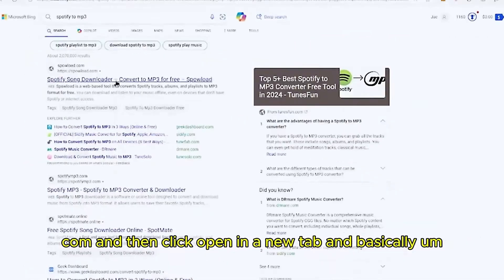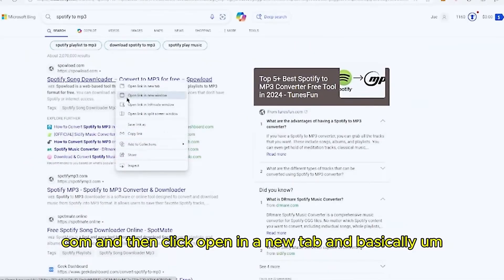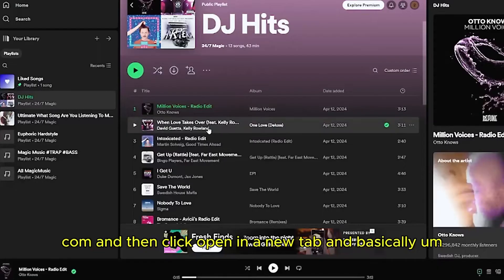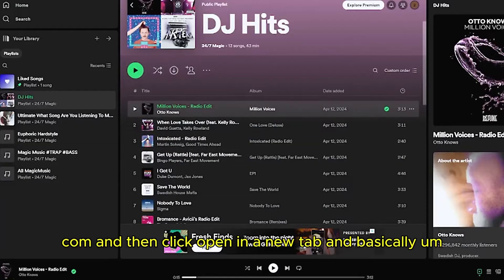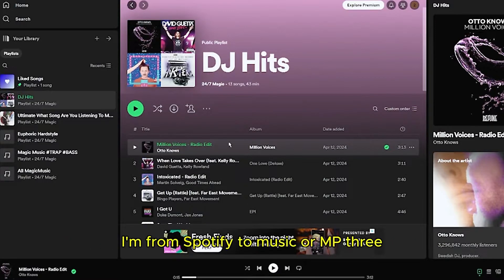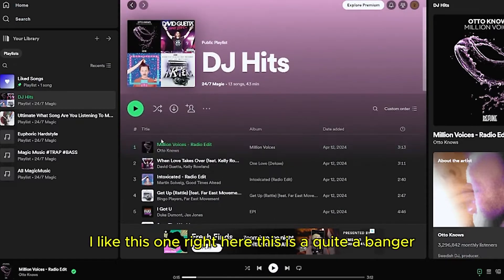The site is called spyload.com. Open a new tab and go to Spotify to choose a song you'd like to download as an MP3.